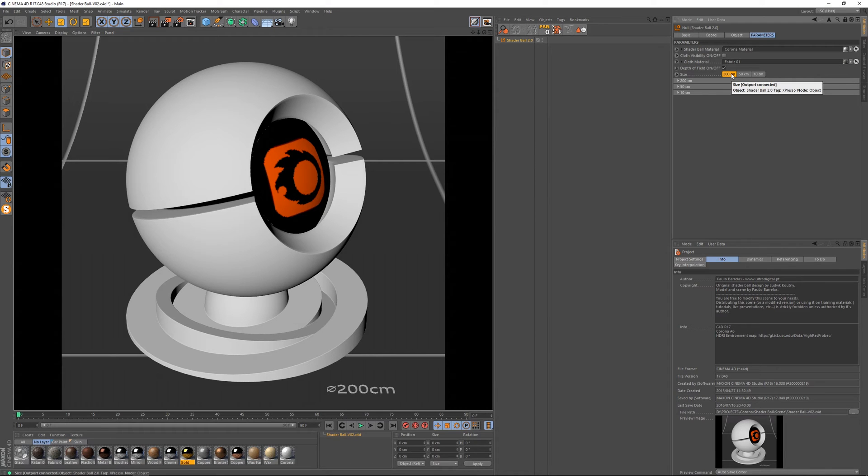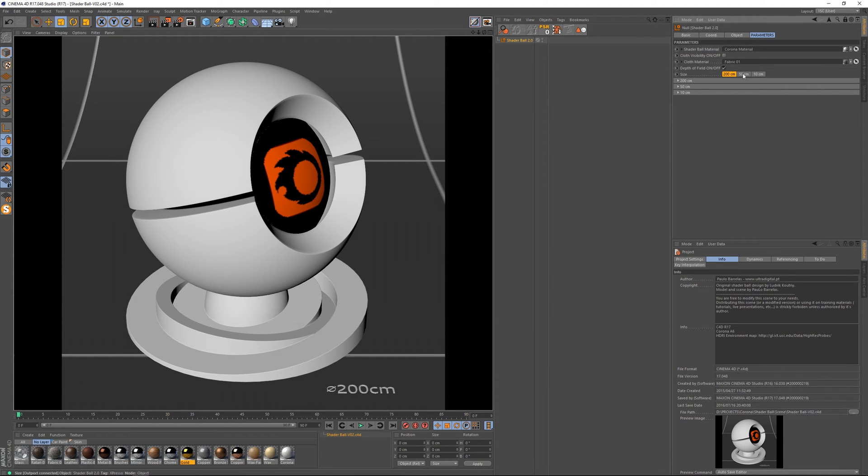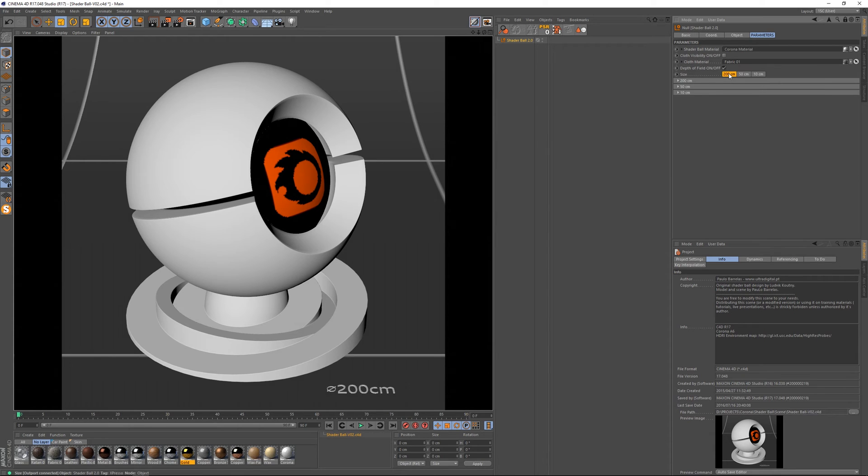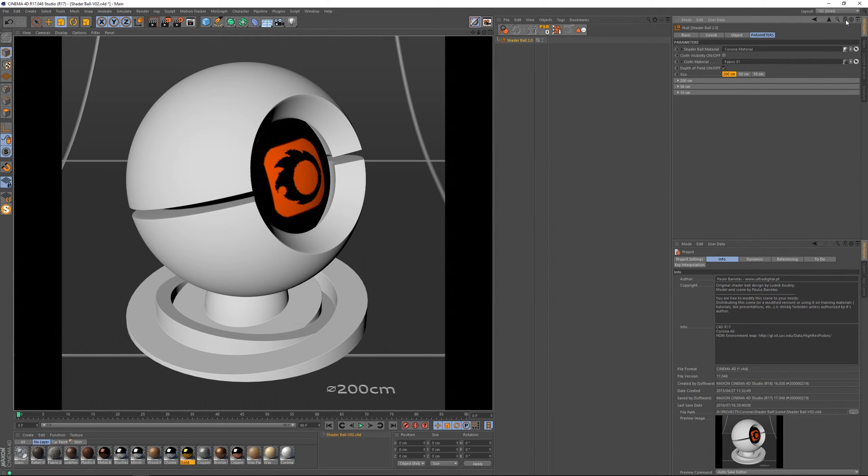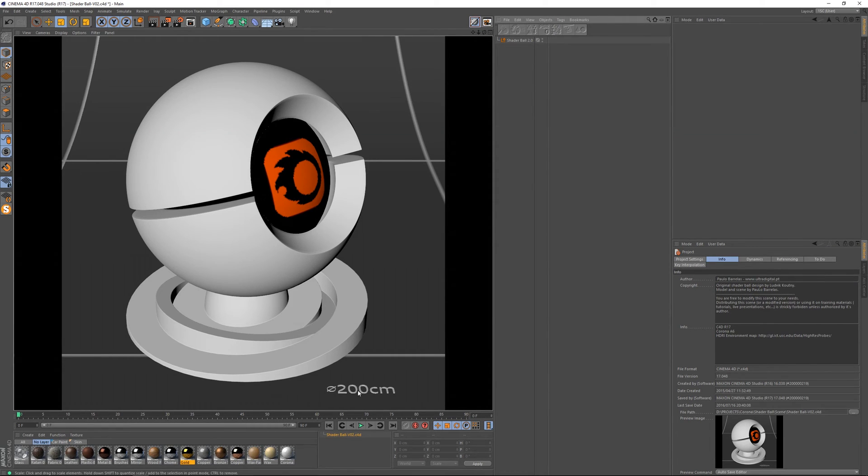And another thing that's related when we select each of these is the fact that we've got here this text that lets us know which version we're using. So it's really easy for us to be aware of that because if we don't have these locked and we don't have the Shaderball selected, we can have access to this information constantly.